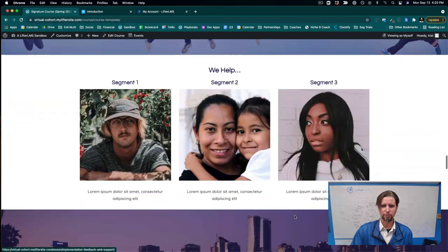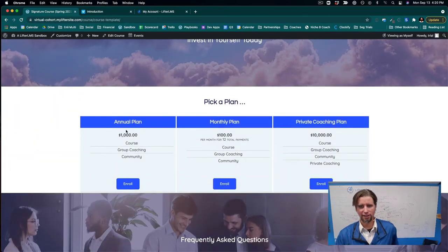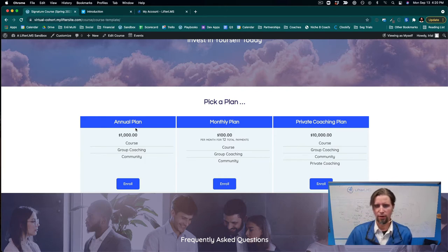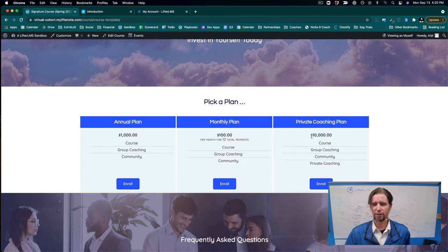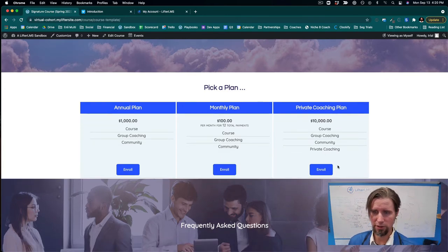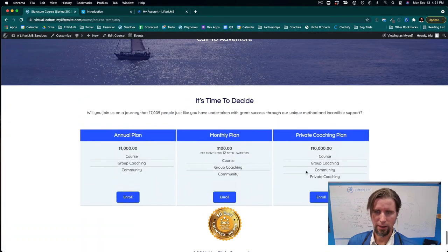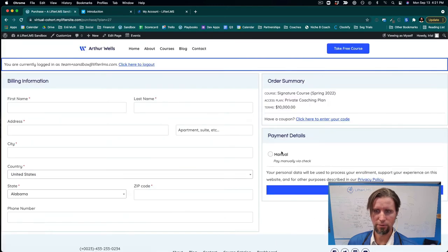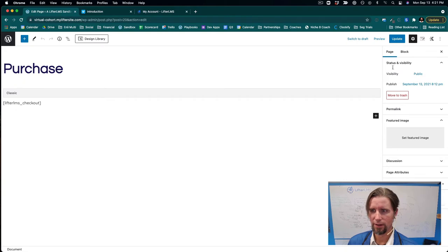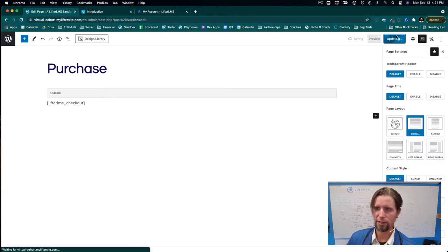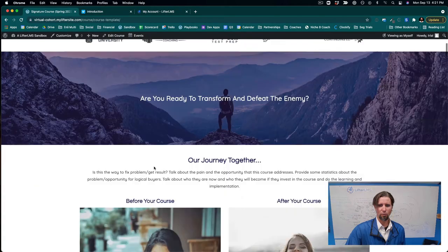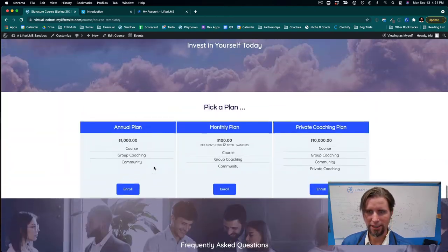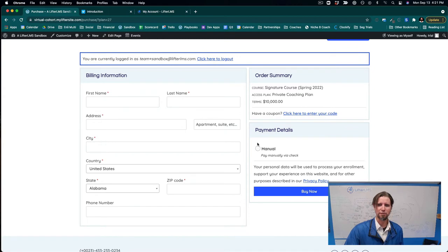Looking at the Pricing section, the course is $1,000. There's also a Payment Plan option — 12 payments of $100 — and a Private Coaching upsell for the course plus private coaching at $10,000. In order for this checkout flow to work, I'm going to edit the page and set the Cadence Options to normal width.